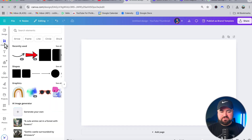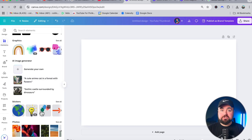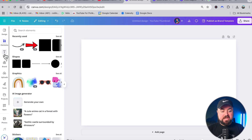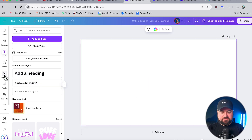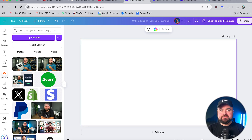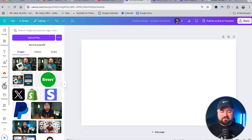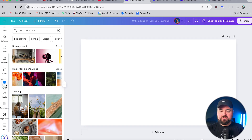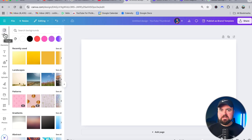As a general rule, skip the design tab and do not use any of those templates. Moving on, you have the elements section where you'll find different shapes, graphics, and stickers — really good for making your thumbnail stand out. Then there's the text section where you can easily click to add text. You have the uploads section where you'll upload photos you want to use for your thumbnail. If you scroll down a bit further you'll find photos you can use as a background, and also backgrounds that Canva has built in for free.